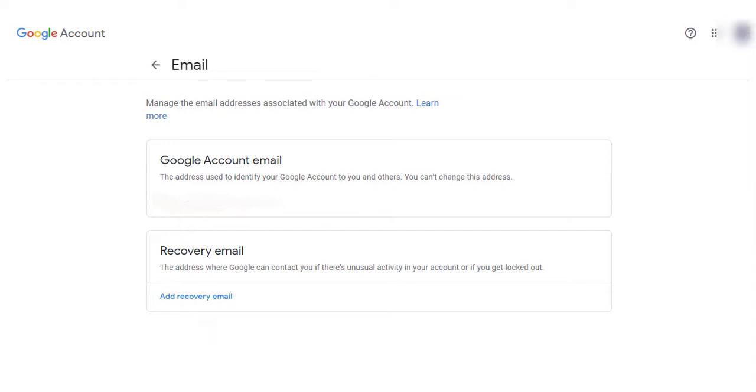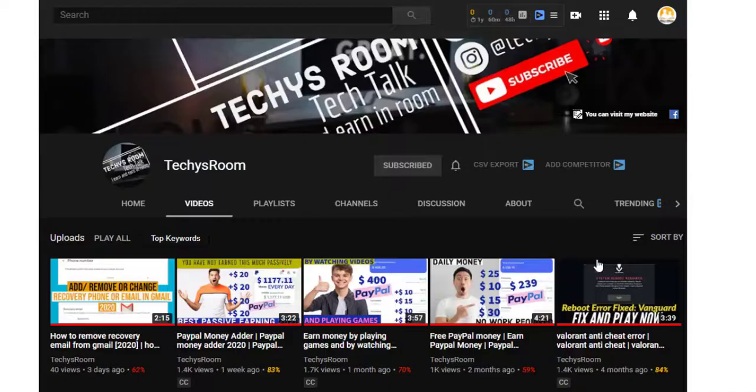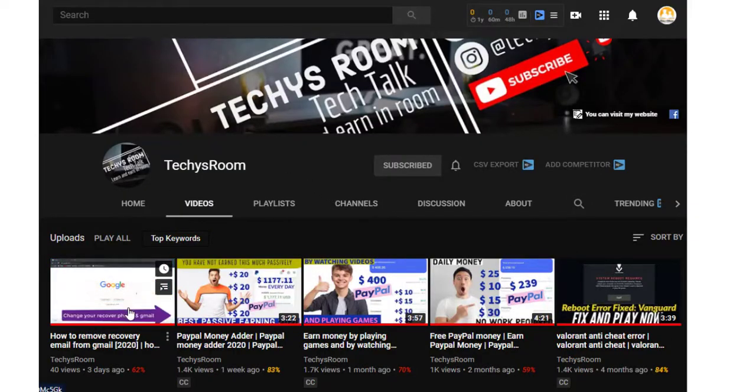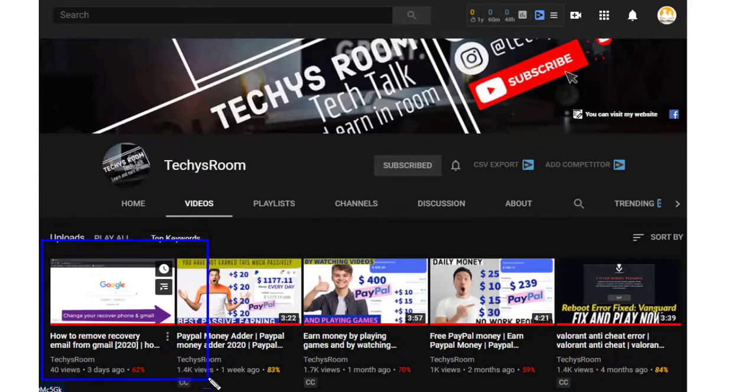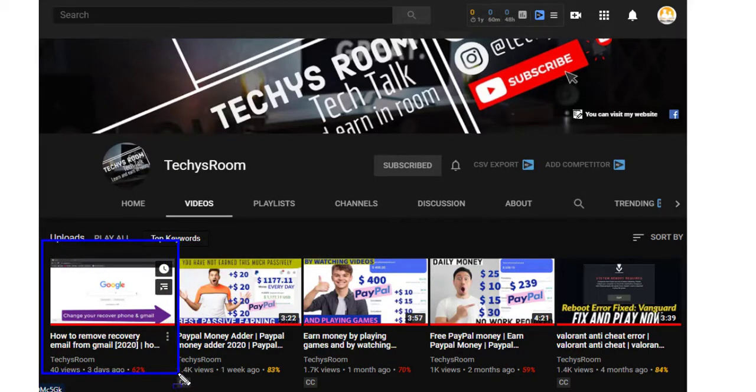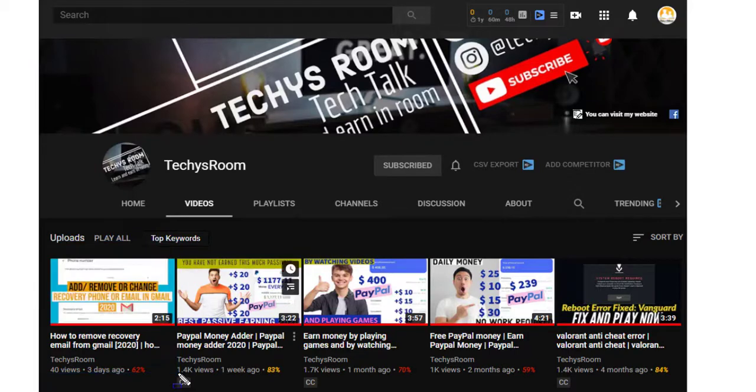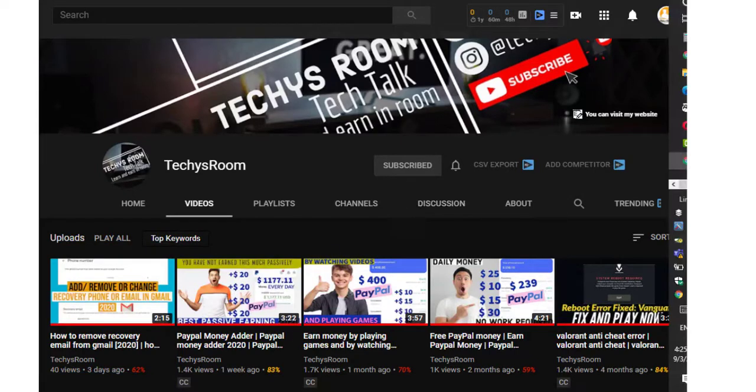You need to remove your recovery email and phone number. I have already uploaded a video about how to remove recovery phone numbers and email addresses. You can watch this video from the i-button or link in the description. After removing recovery email and phone number...